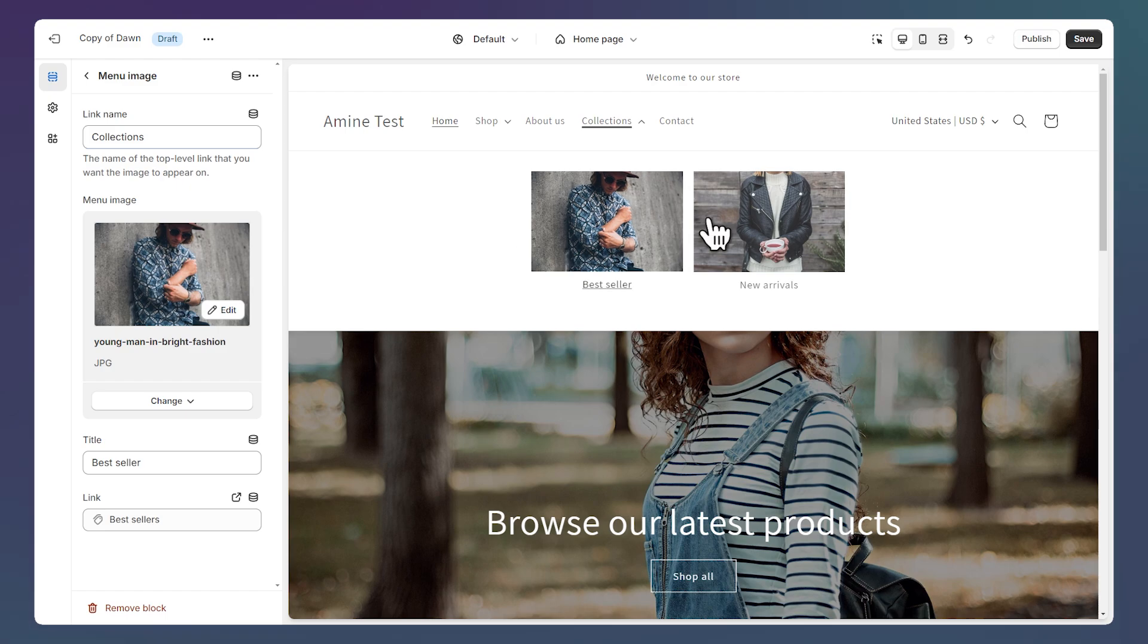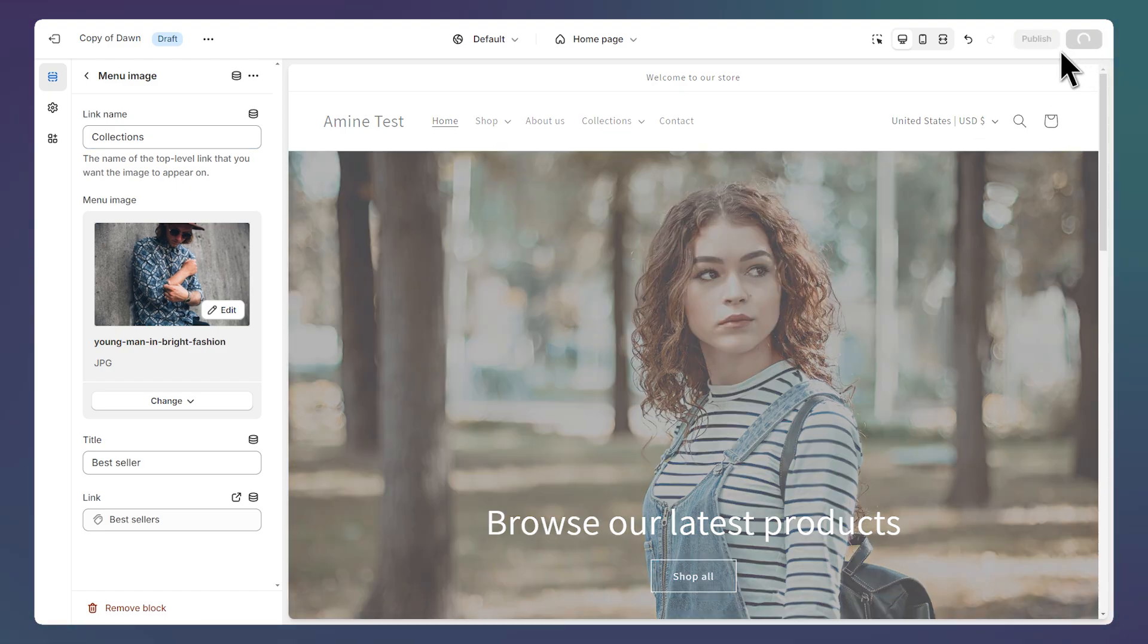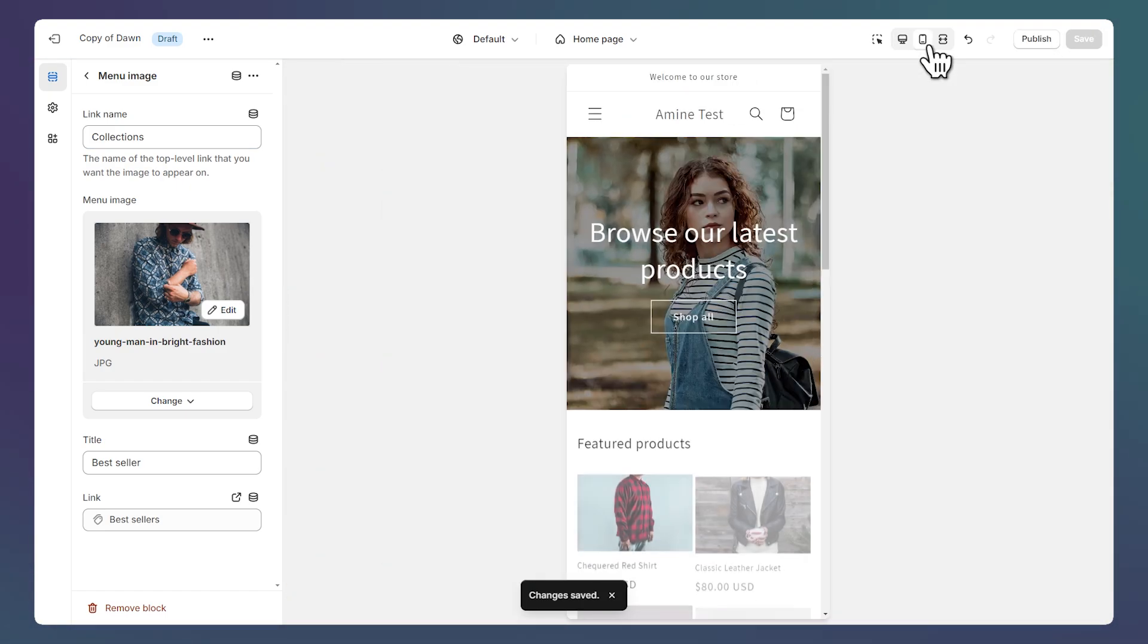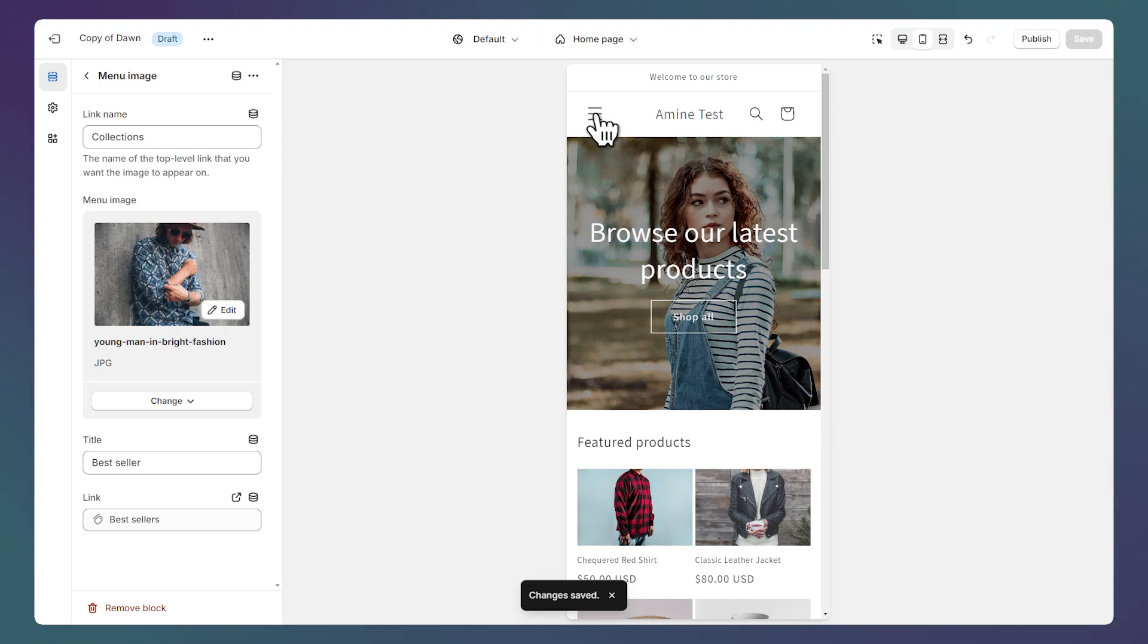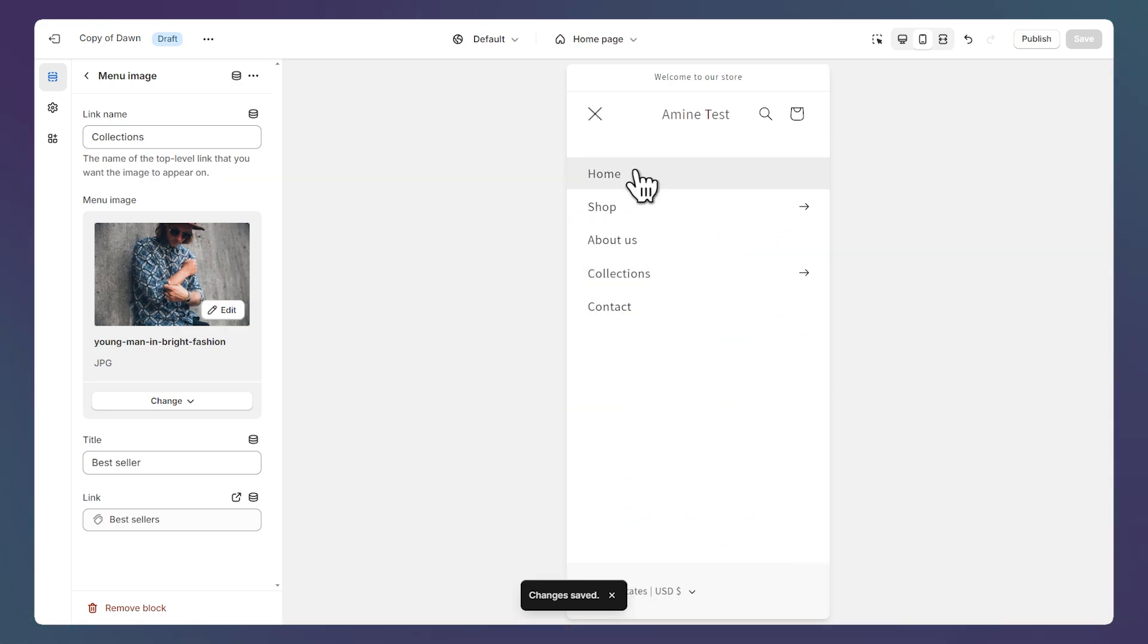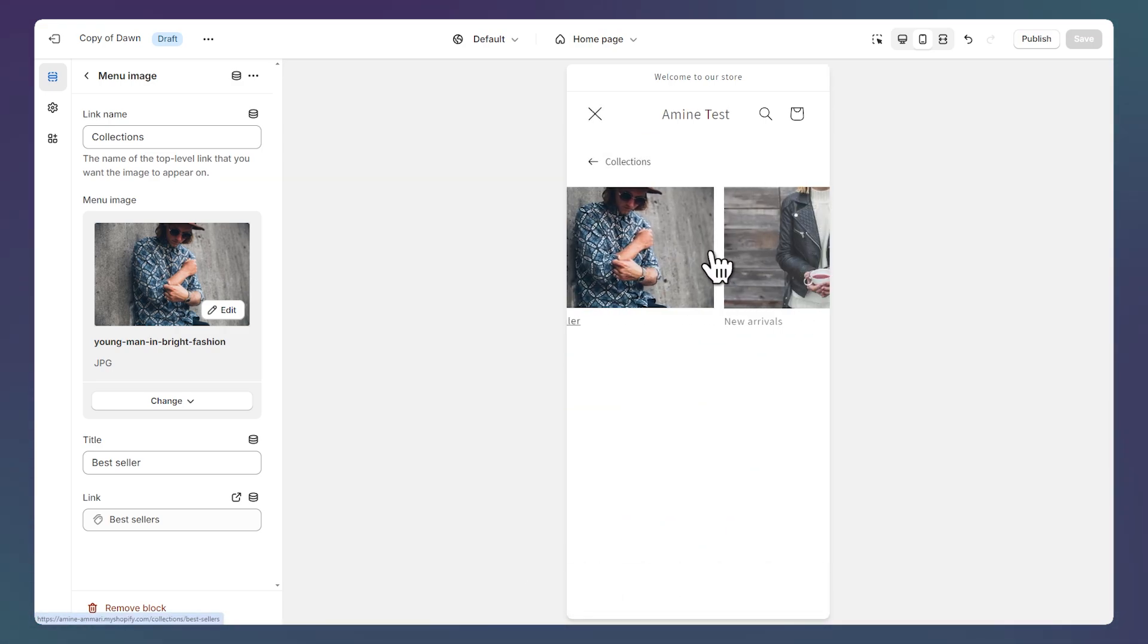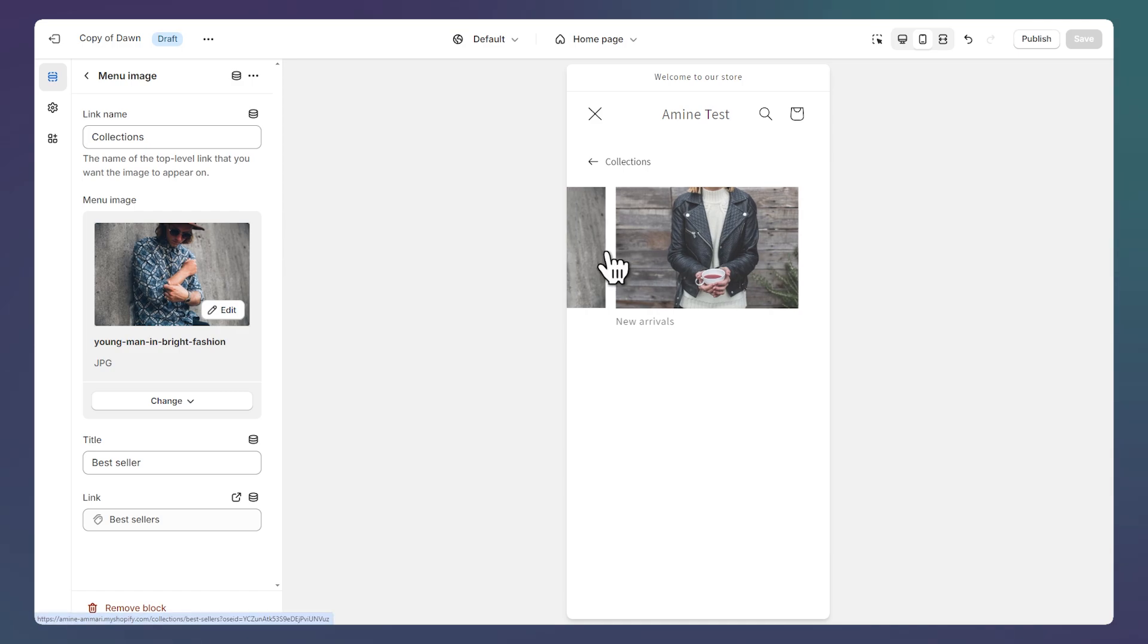Now let's save and take a look at the mobile view. By clicking on this icon, let's open the menu and click on the collections link. And now we have the two images as a slider which looks great.